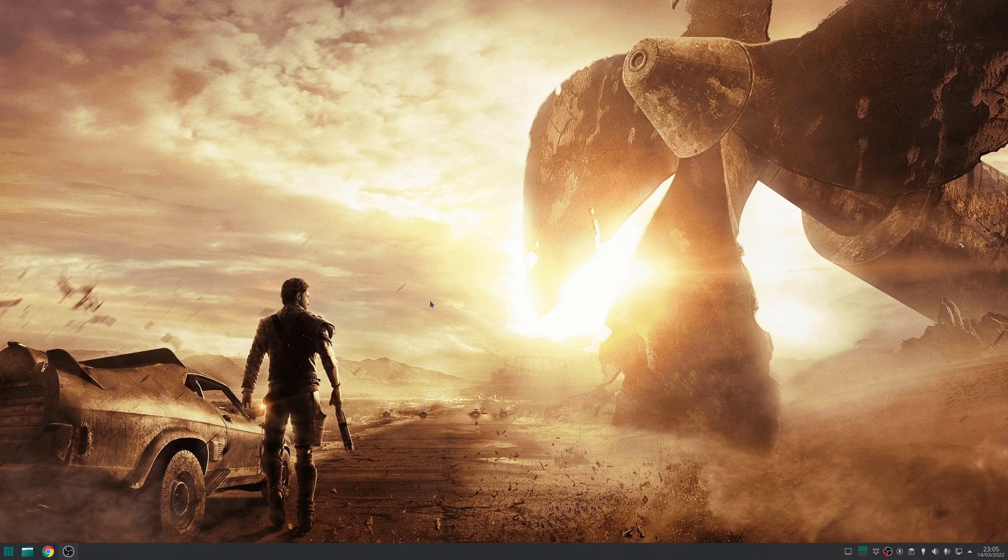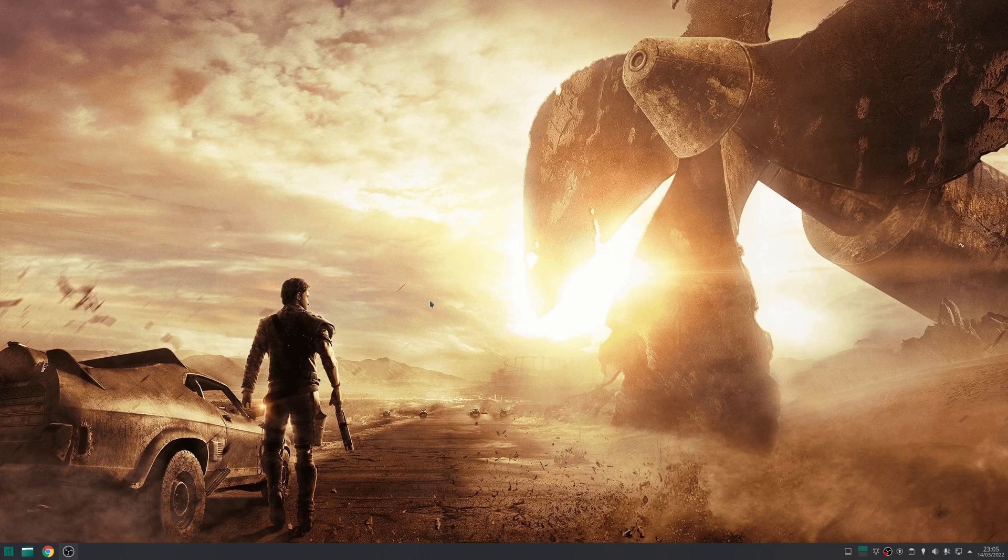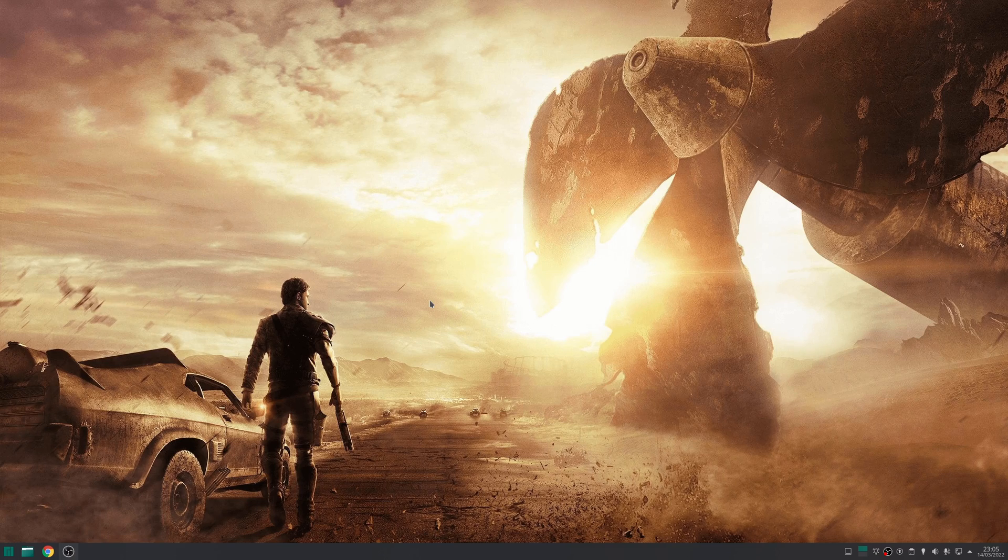At this stage you're pretty much all set. However, there are some optional GitHub projects that I personally tend to use that might be worth looking at. The first one is Feral Game Mode. This is a little daemon that, once configured, will allow you to optimize your system by setting your CPU governor to performance, tweaking the IO priority, adjusting the process niceness, setting up kernel scheduling, and many other little tweaks. As an end user, you're required to actually enable some of these tweaks, as not all of them are enabled by default.